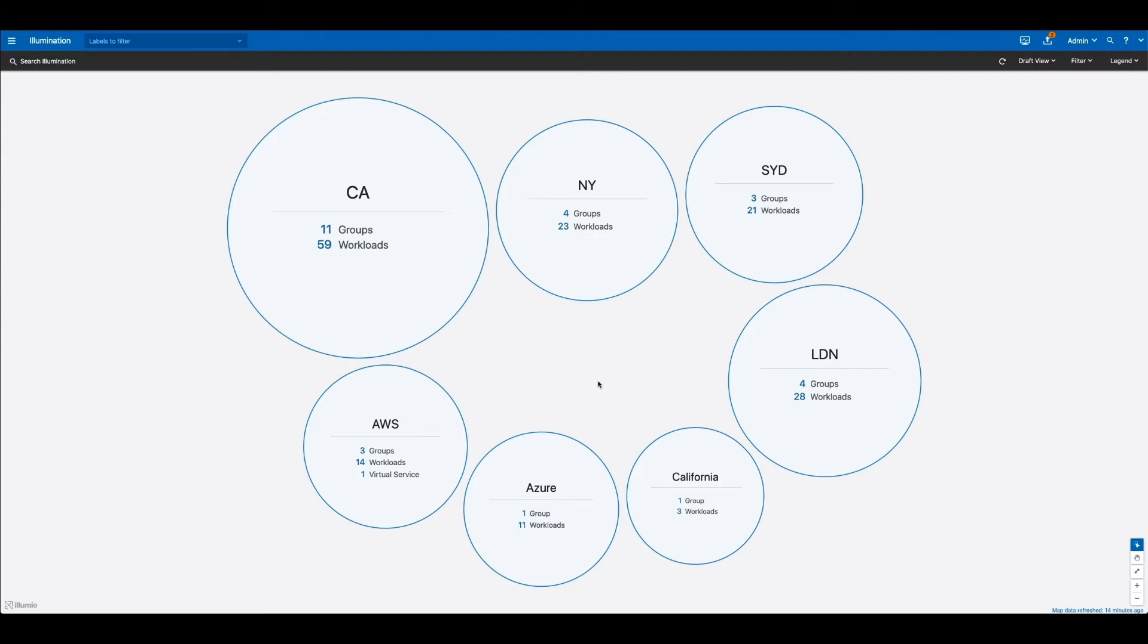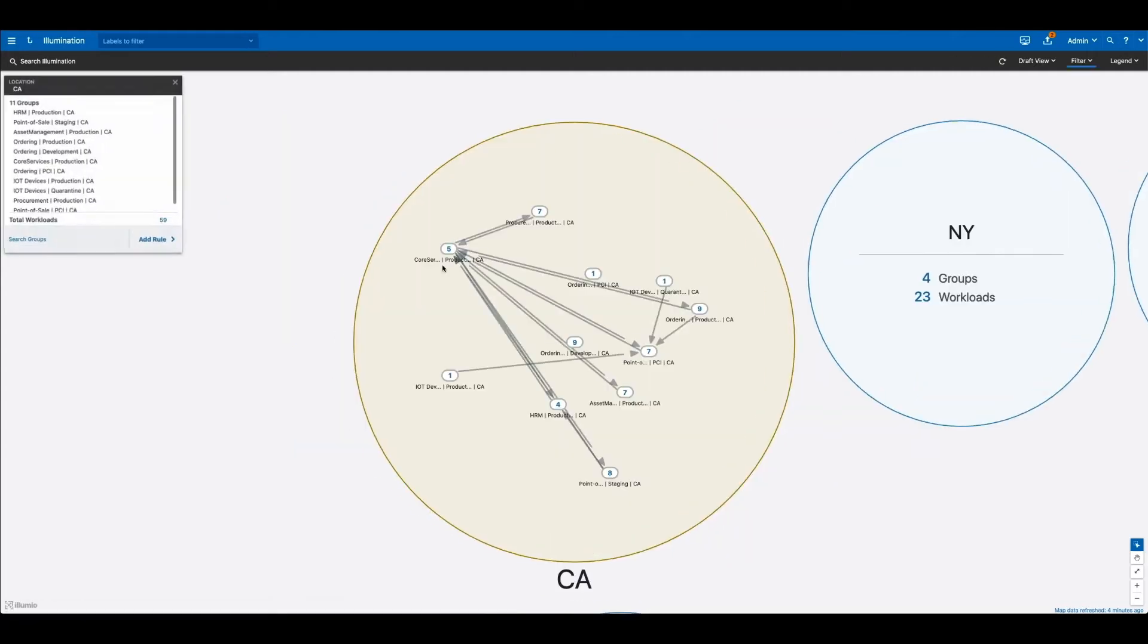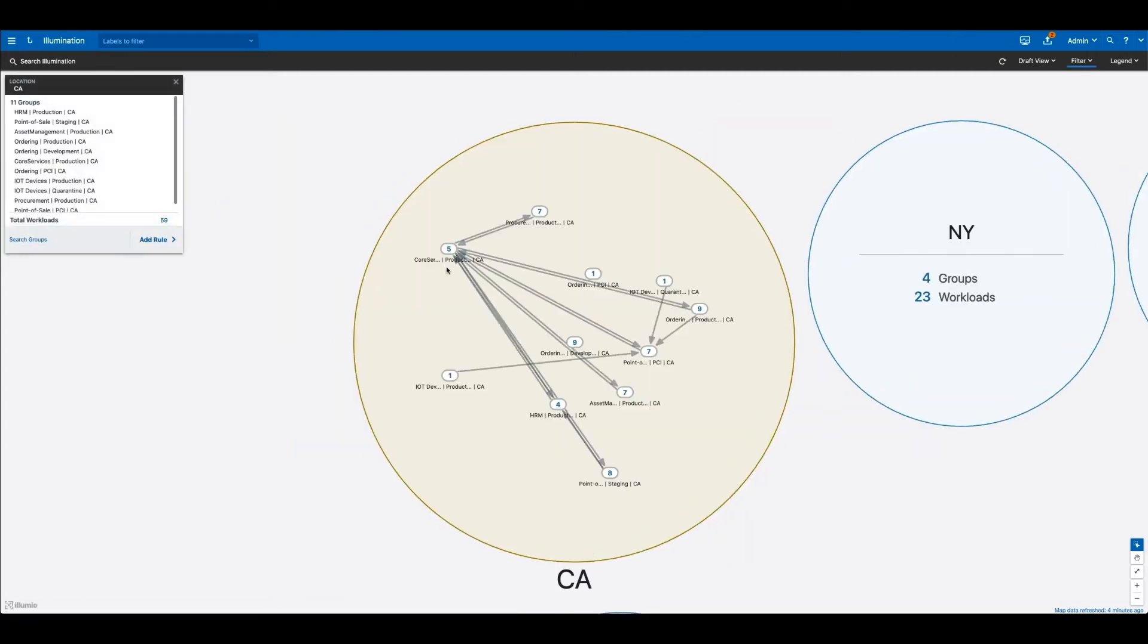Illumio's application dependency mapping not only makes this possible, but also incredibly simple. What you're looking at here is our real-time map. We call this illumination.